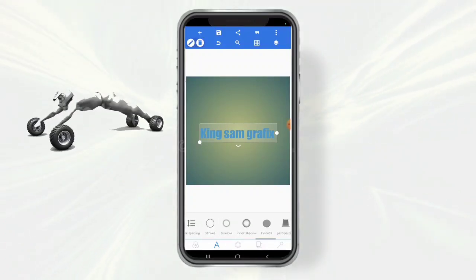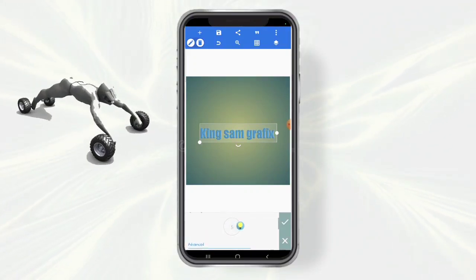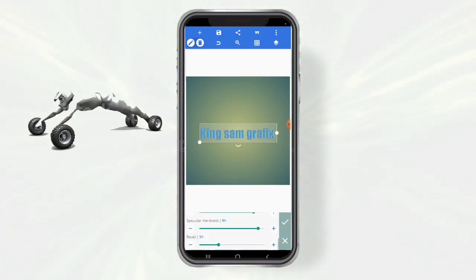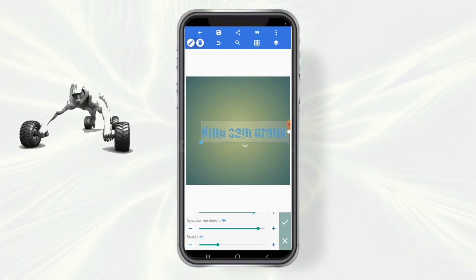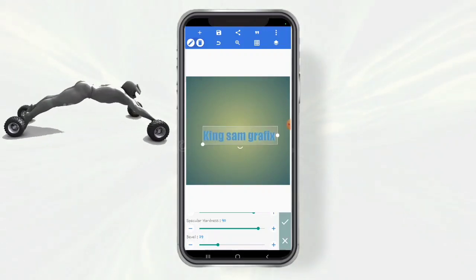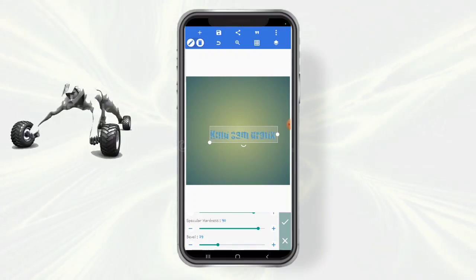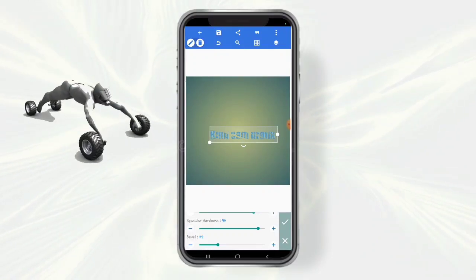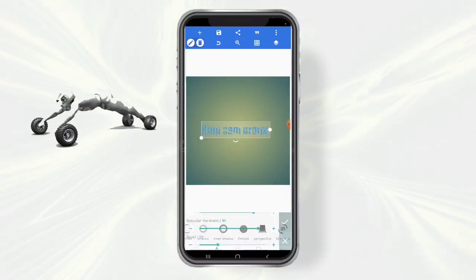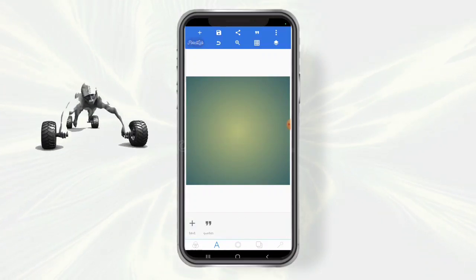Let me try to emboss it — just click on emboss. Try to change the light angle, increase the intensity, and increase or decrease the size. You see some distortion right in the text. If this is happening to you, you're probably using Android version 10 or 11. This is one of the major issues in Pixel Lab.